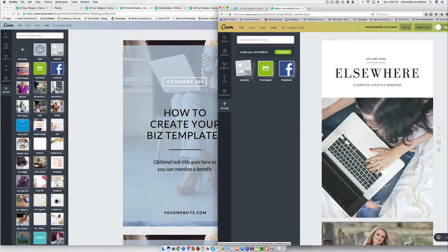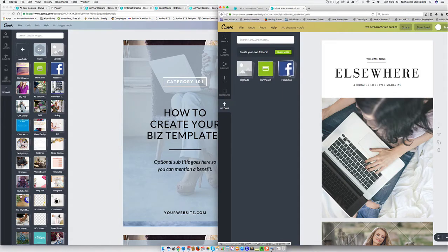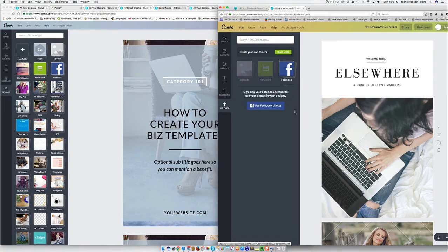In Canva personal, you're going to have your general uploads. You're going to have the purchase category and it's going to pull in images from your Facebook if you connect your Facebook account.